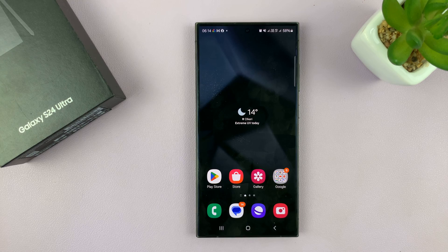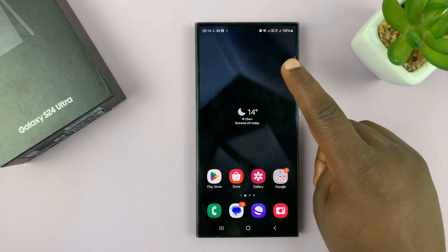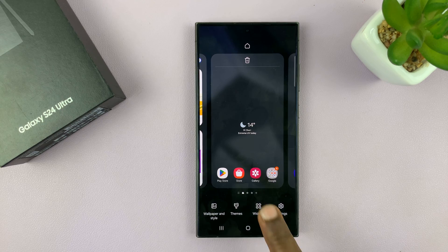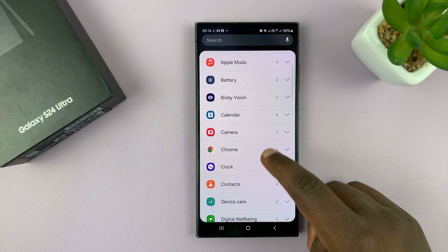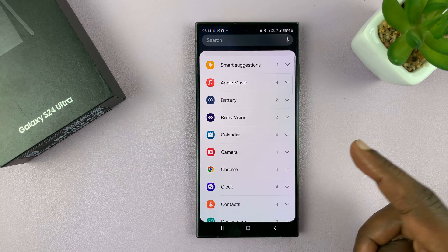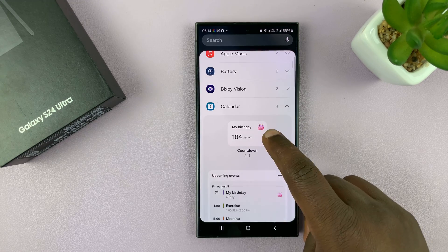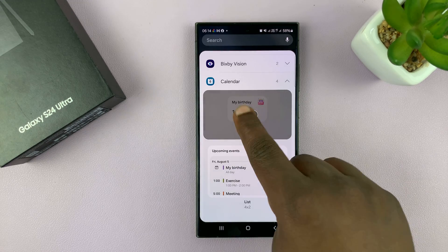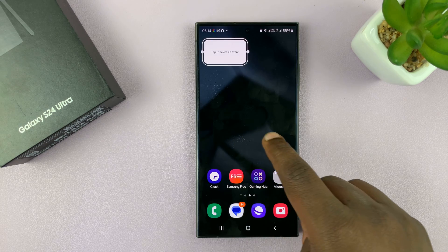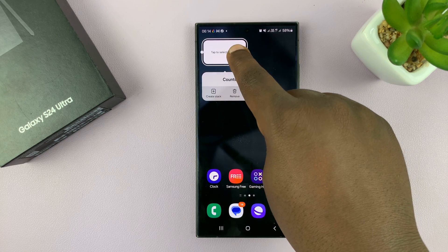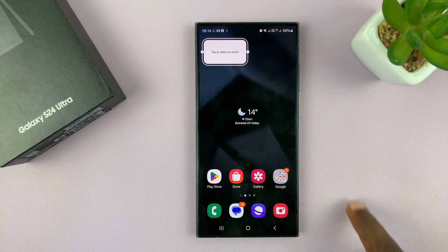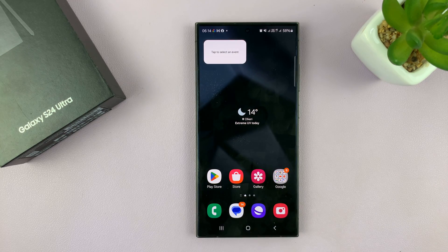Another way is adding widgets and moving widgets around. Long press on an empty space on the home screen, then tap on Widgets and add a widget — for instance the calendar widget. You can add the calendar widget and then long press on it to move it from home screen to home screen. That's another way of editing the home screen.